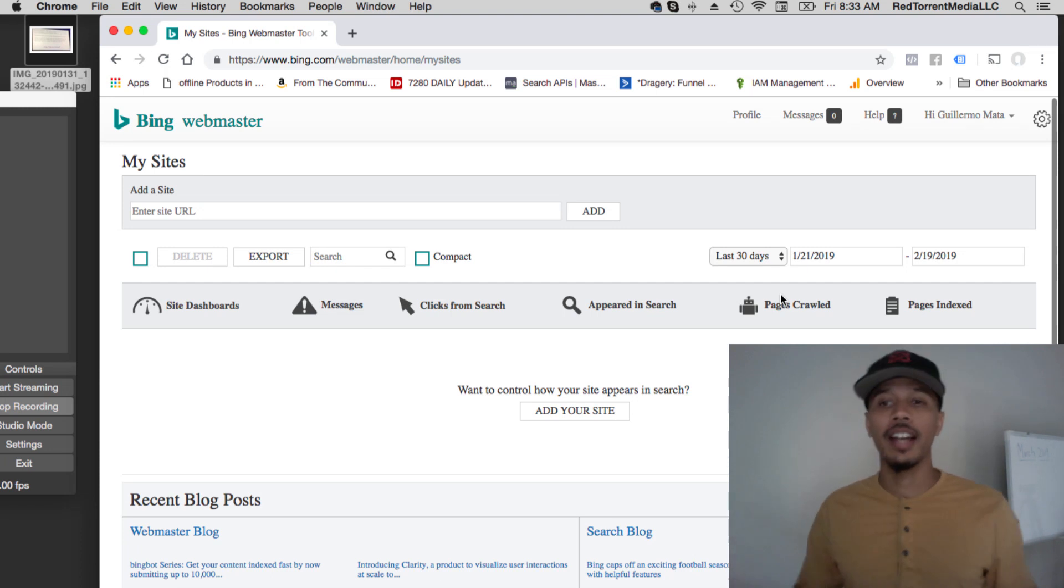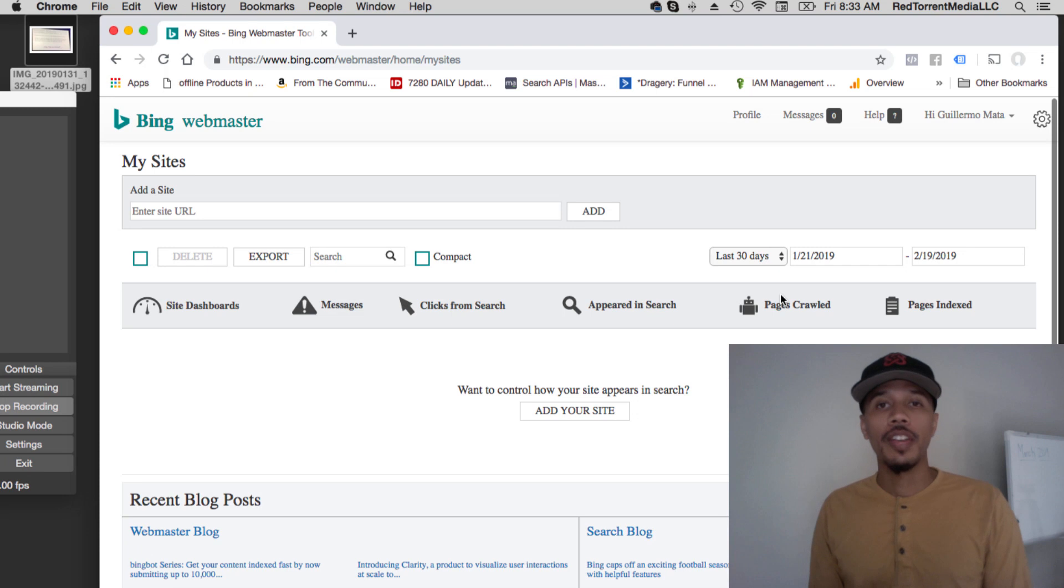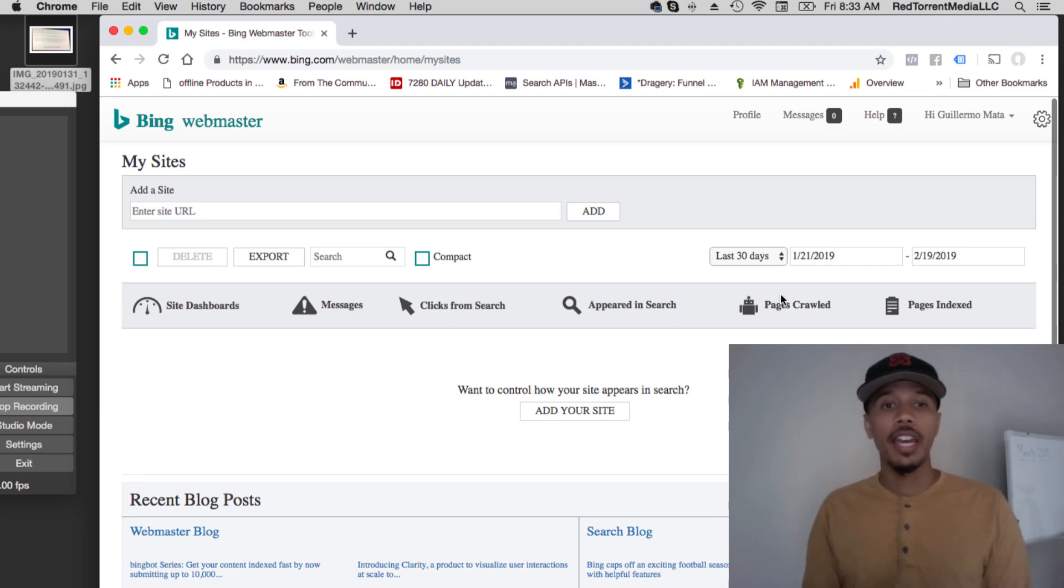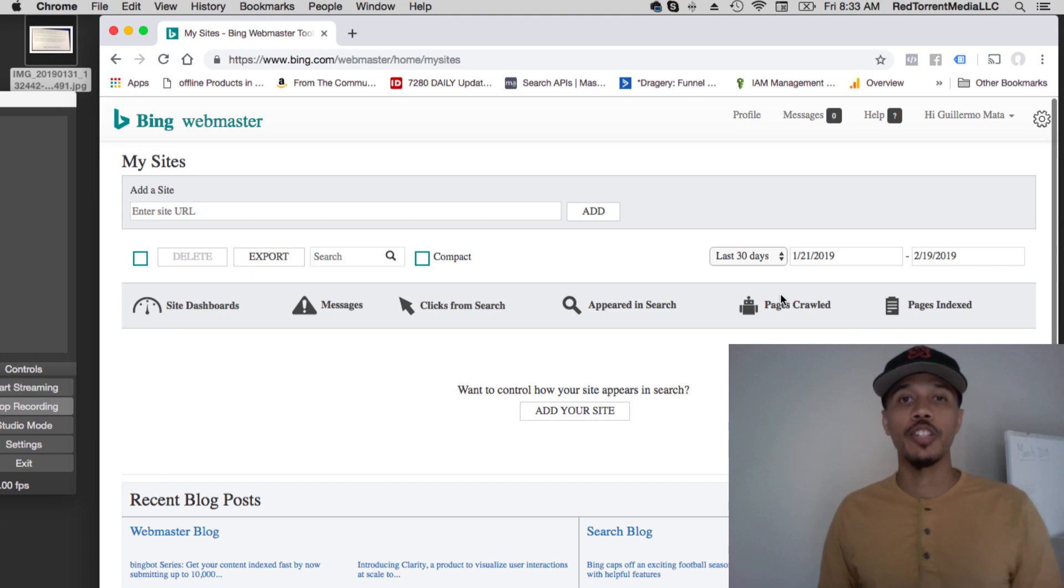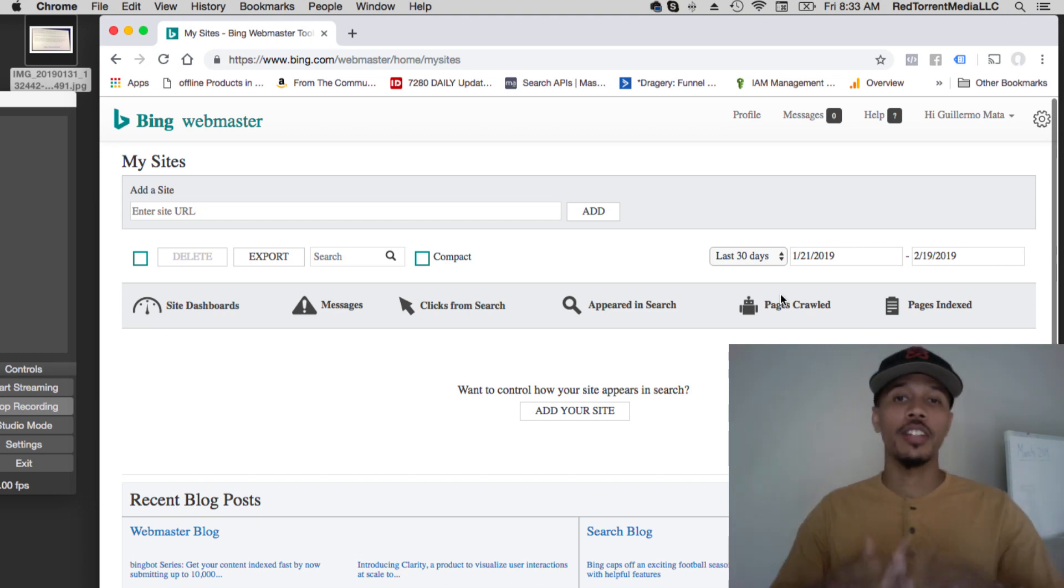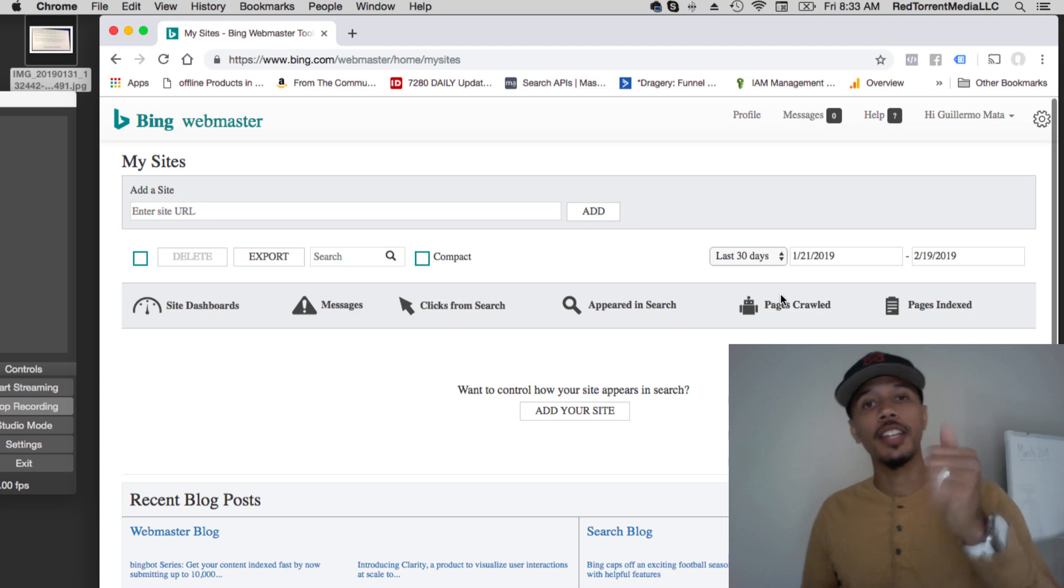So that's it. I wanted to share this with you. 10,000 URLs you could submit—it's a pretty big deal. I just wanted to share this with you and hopefully this was valuable to you. Definitely hit the thumbs up on this video, drop a comment down below.